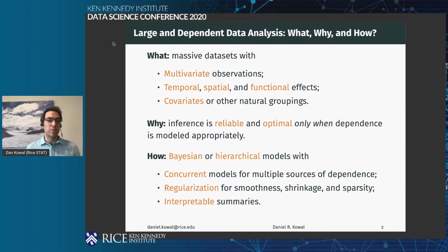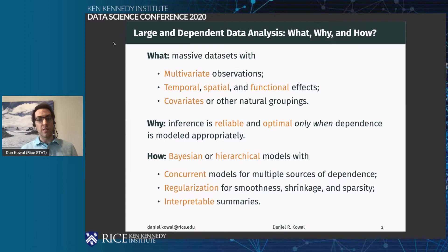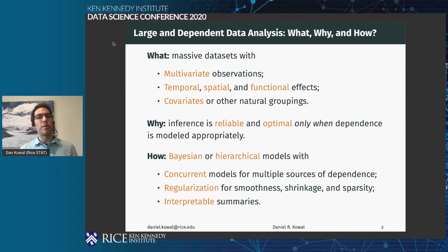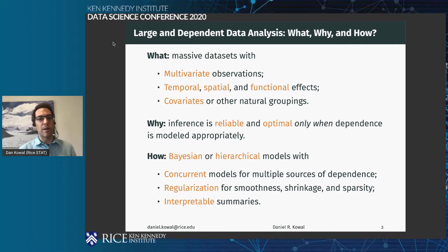I typically use Bayesian or hierarchical models to try to model concurrent sources of dependence — maybe you have time series, spatial data, and covariates. We're also trying to build in types of regularization, typically through priors for smoothness, shrinkage, and sparsity, basically building up a model with flexibility enough to capture these different sources of dependence, but with enough penalization and regularization to shrink it back down to simplicity if the data allow.